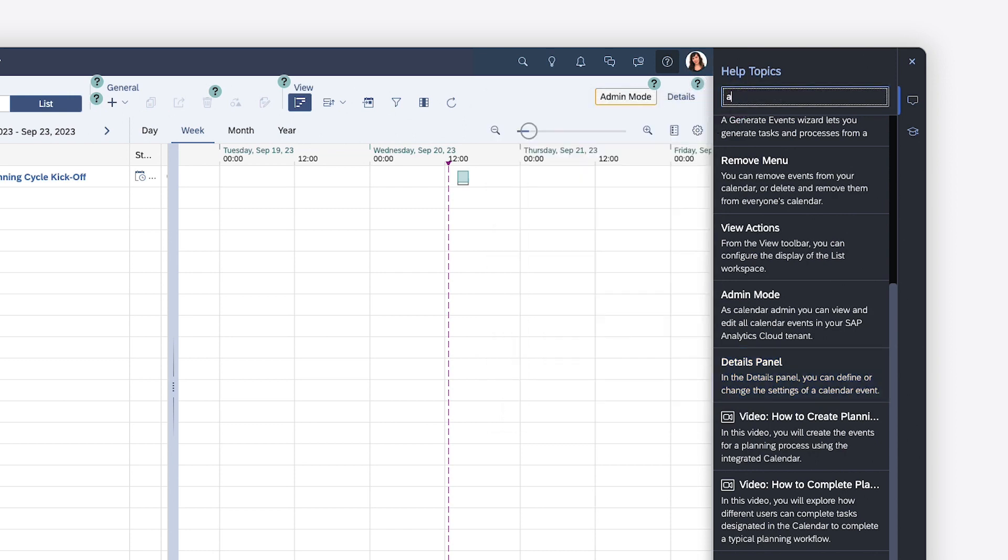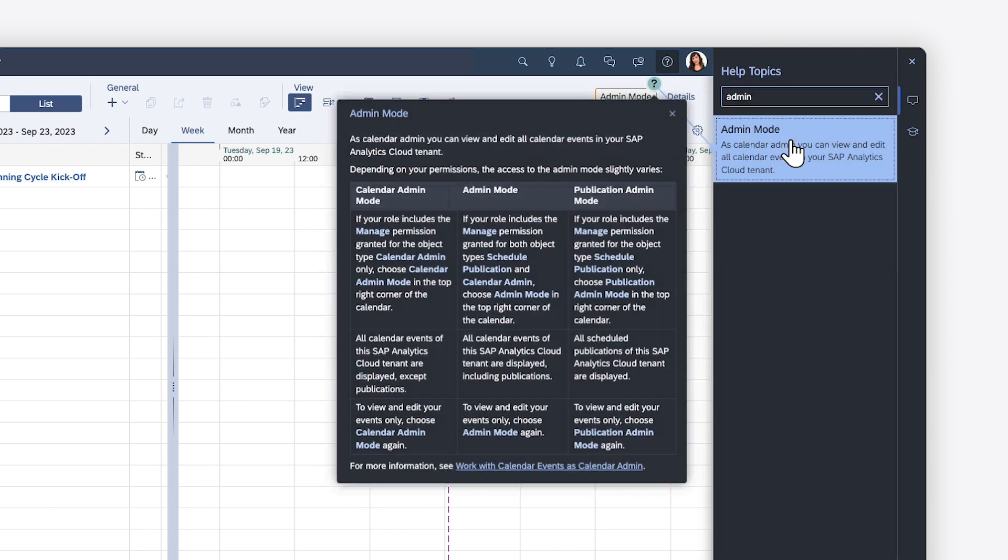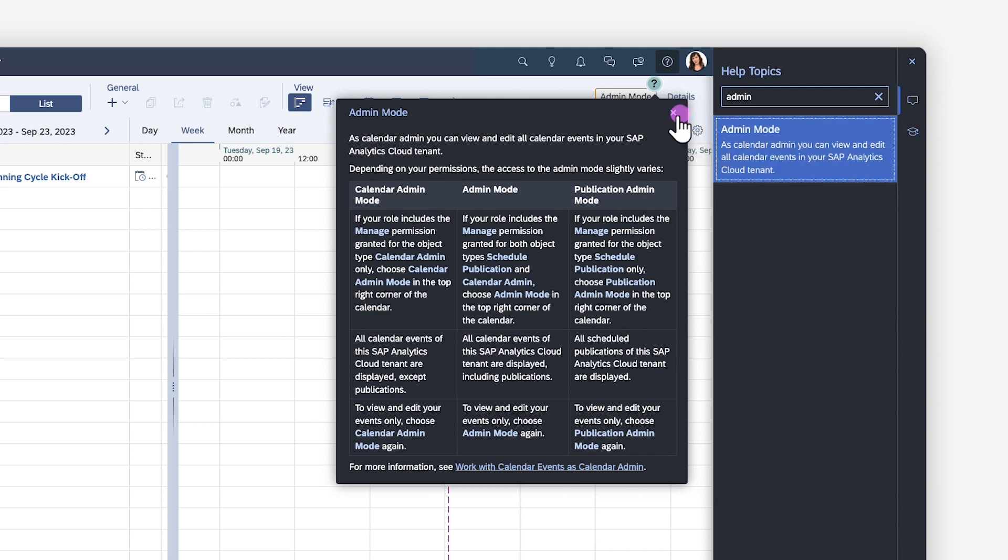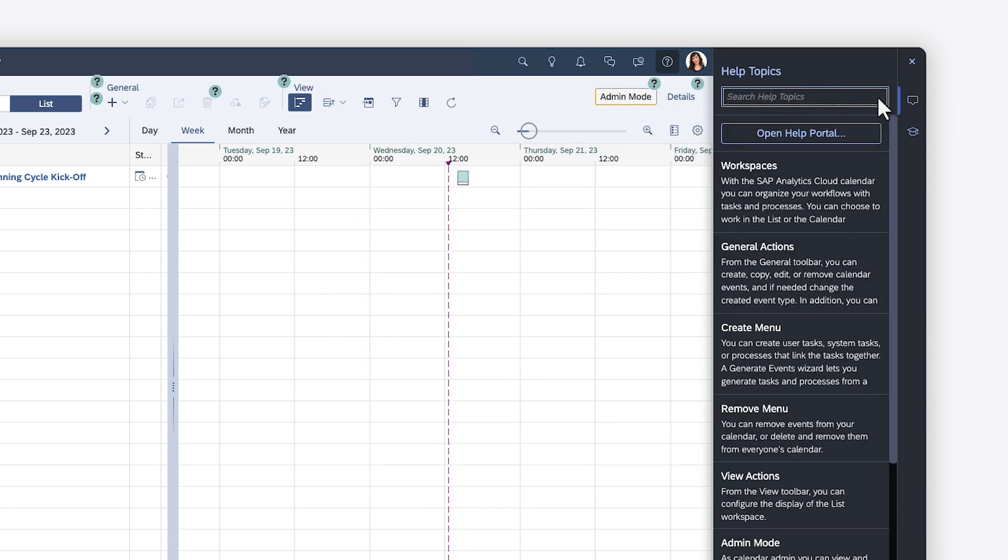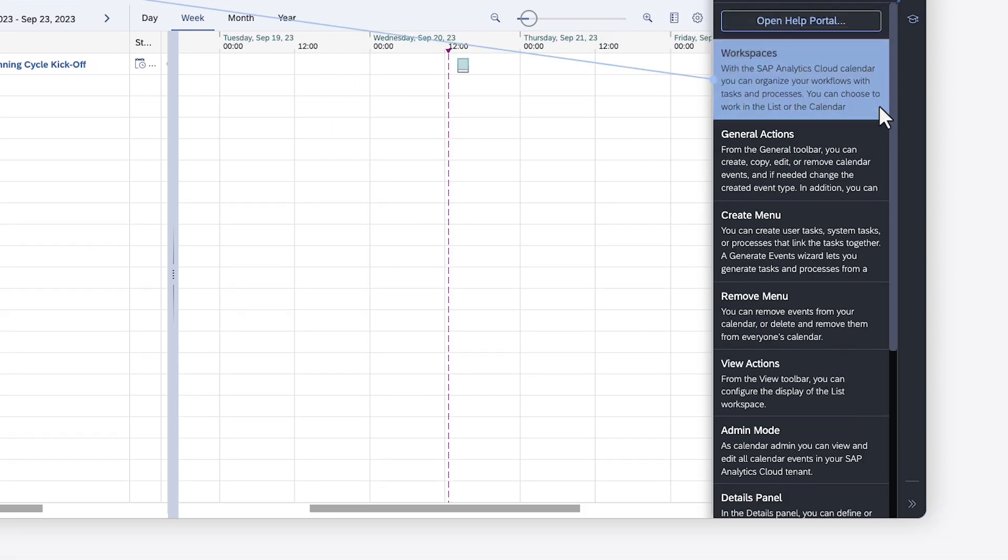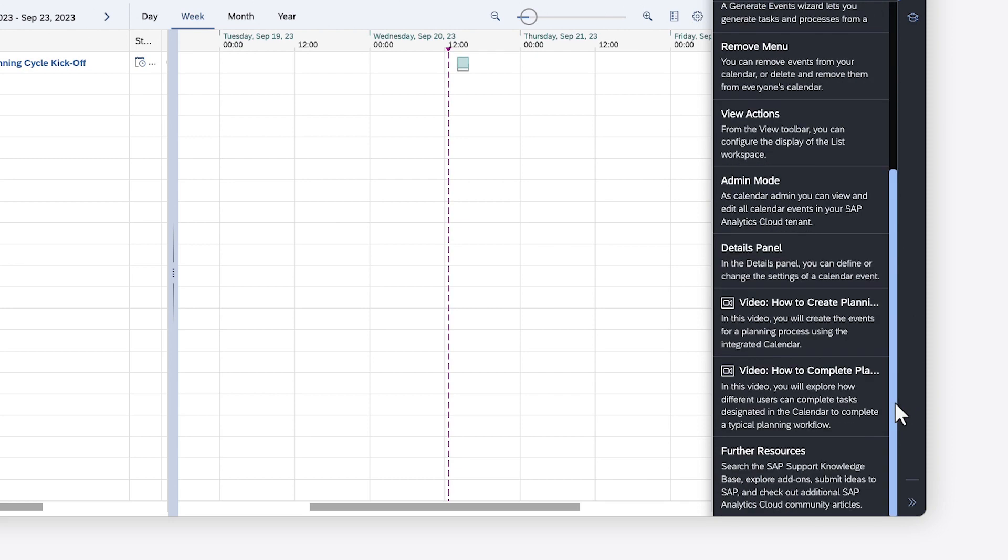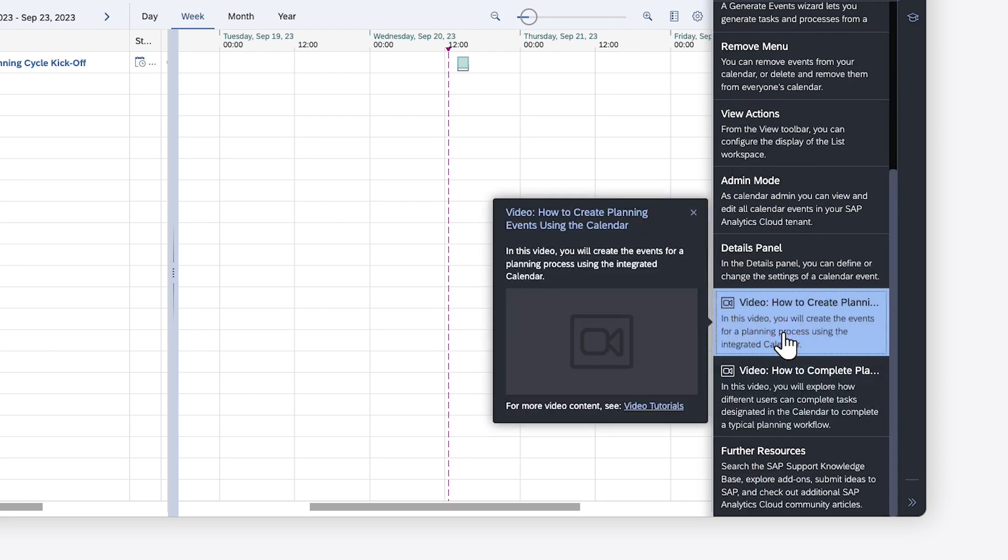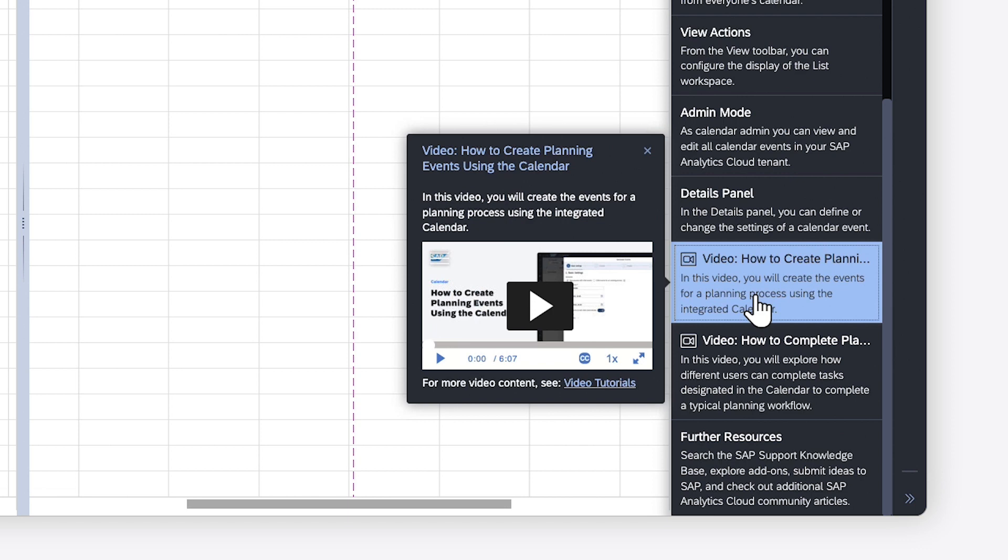If you're looking for something specific, you can search by keyword at the top of the panel. You can also find any relevant videos to see features in action, presented in an embedded player with closed captioning, playback speed, and full screen options.